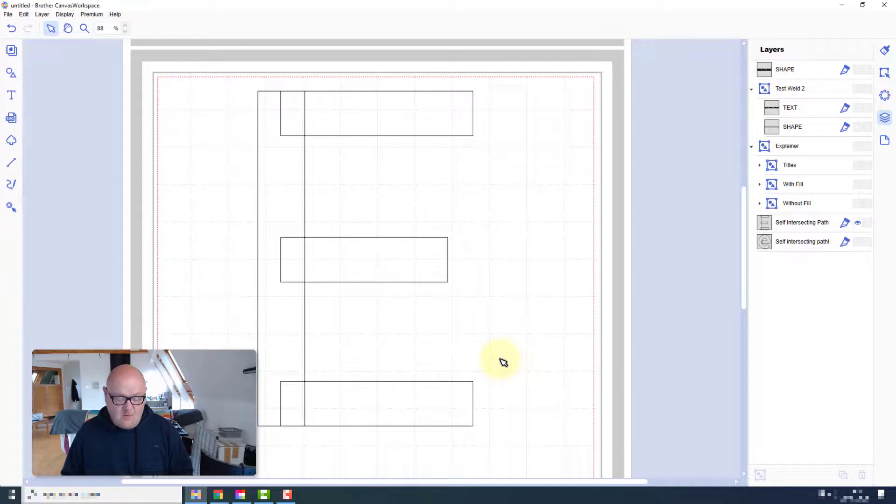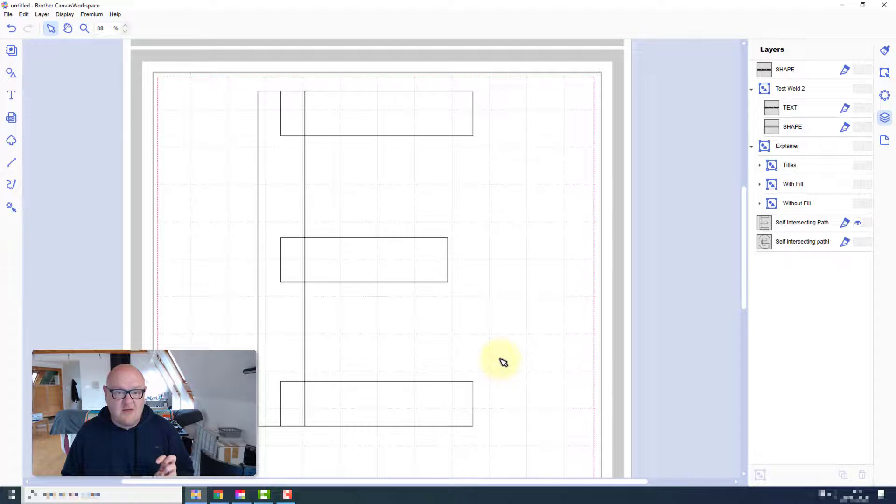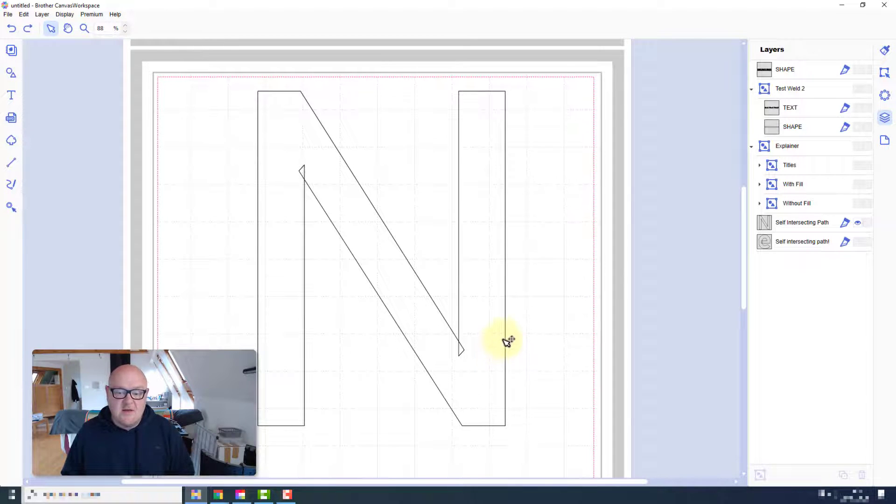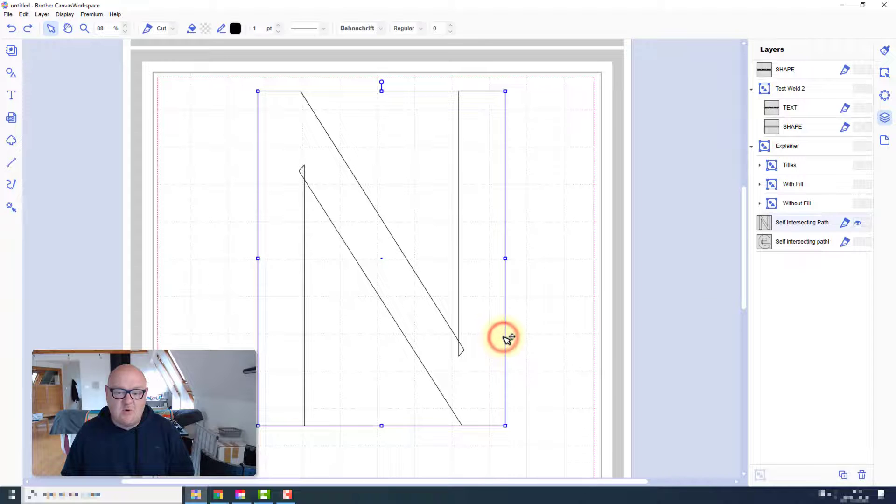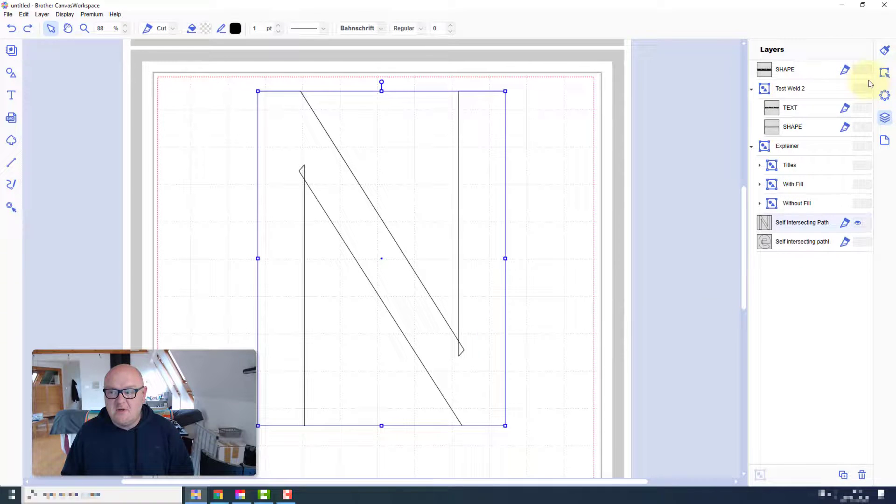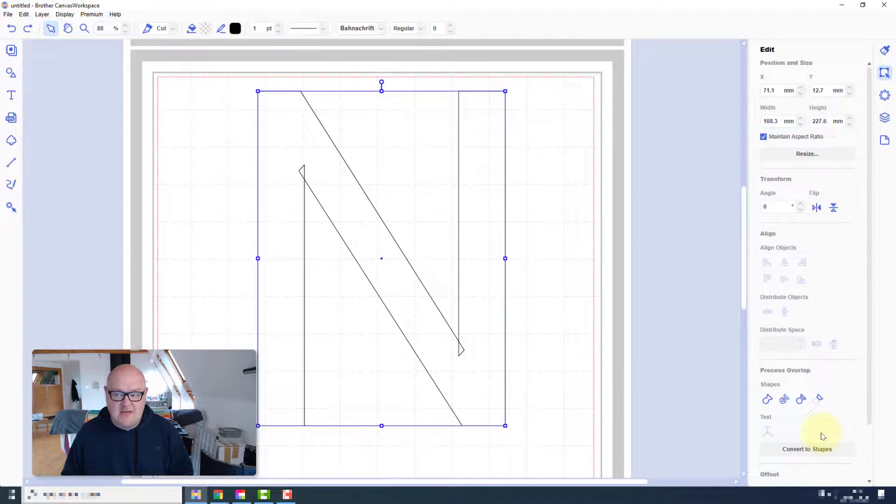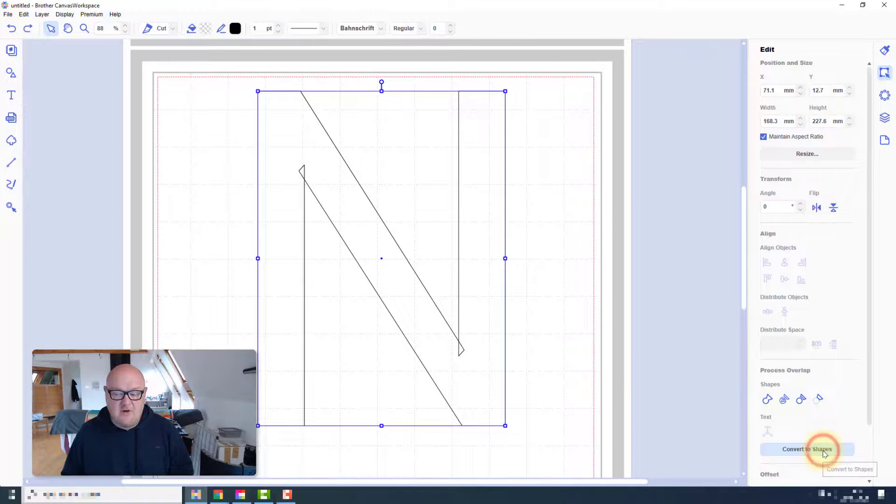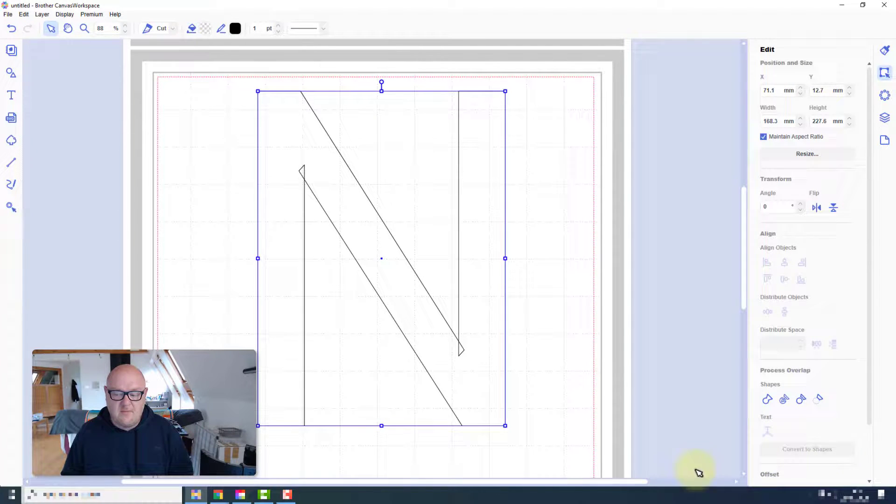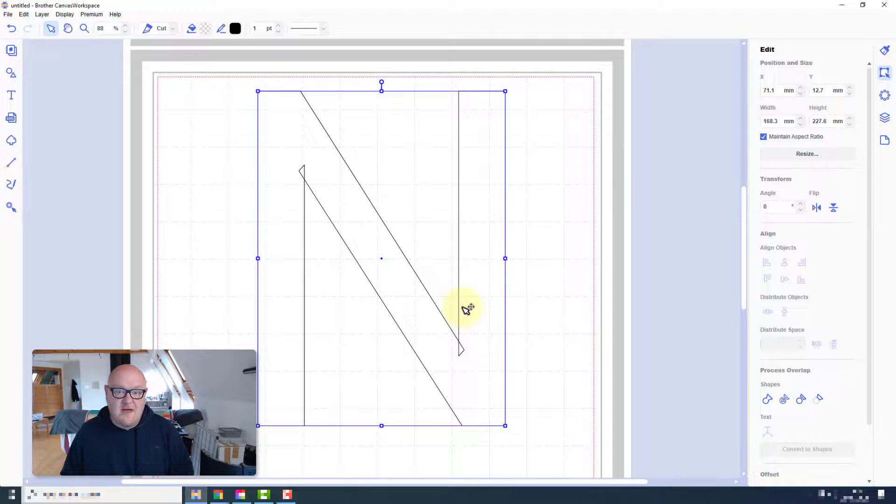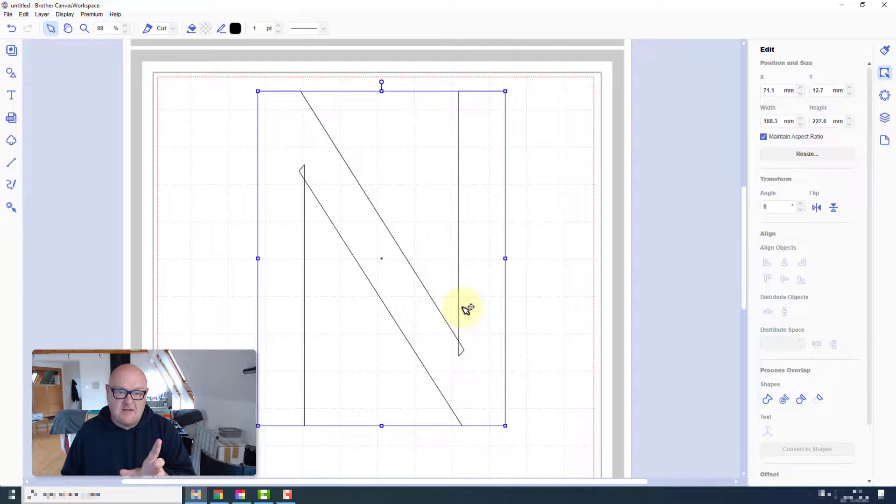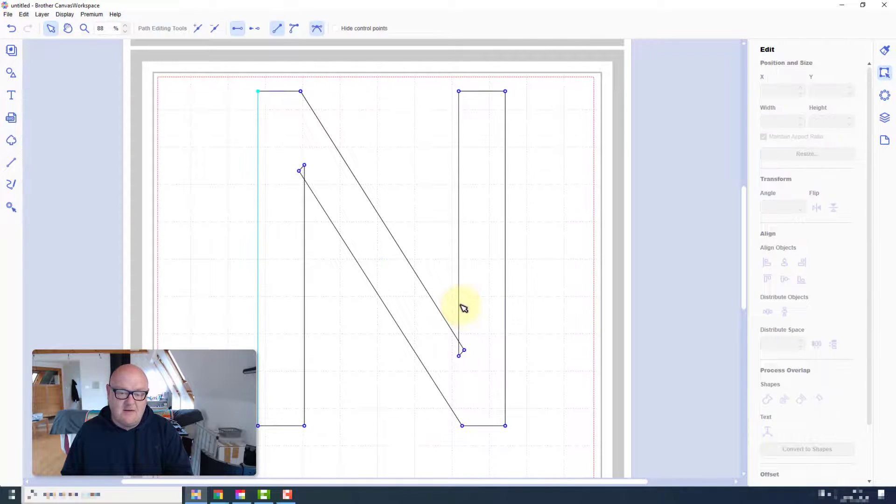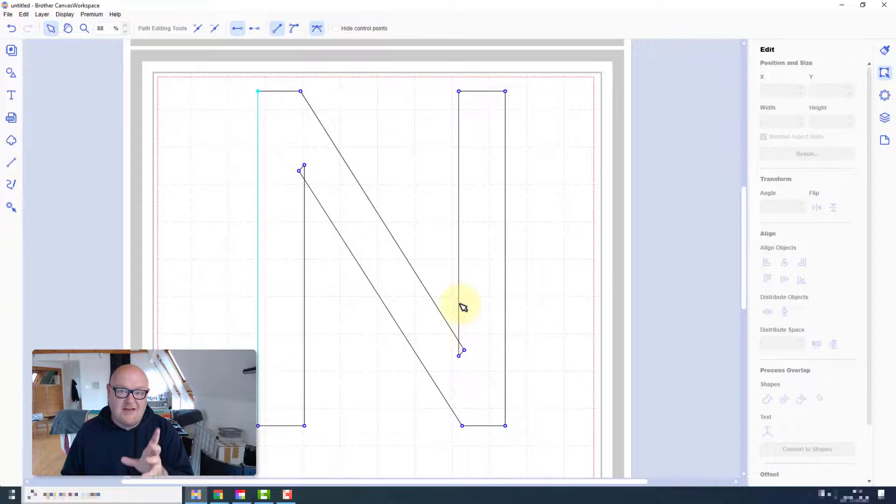Now there is a way to get around it. And you really got to love the font style in order to do this. But basically what you would do is go into your Edit tab on the right, hit Convert to Shapes.